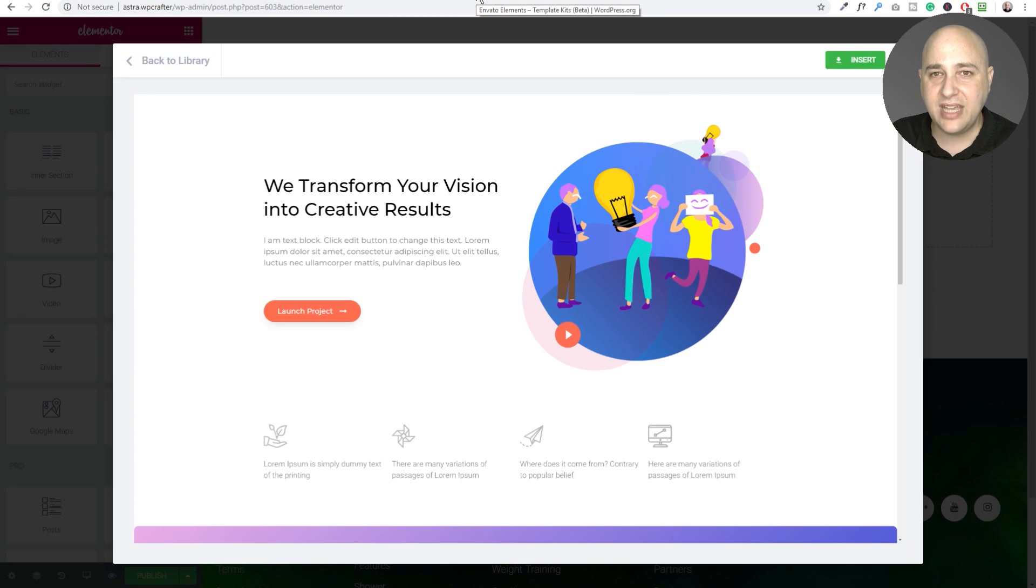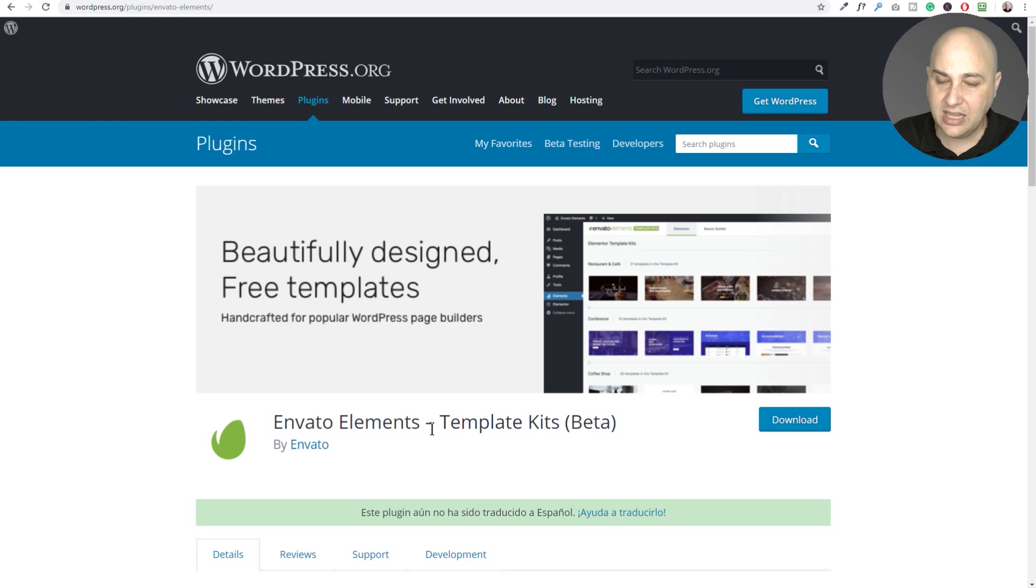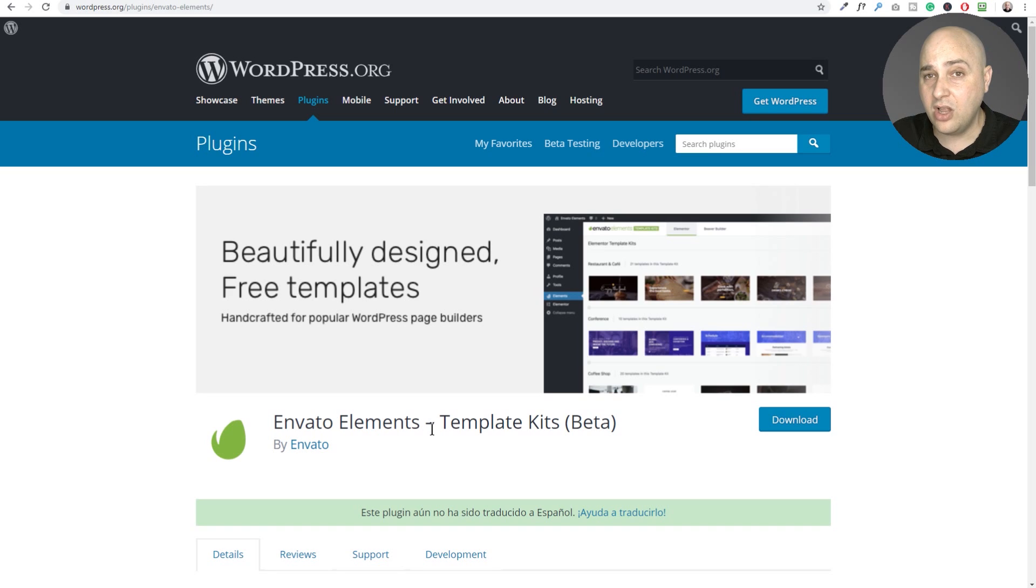Now the next one is actually pretty exciting and it is Envato Elements and it's actually a little mysterious because it's just in beta right now.